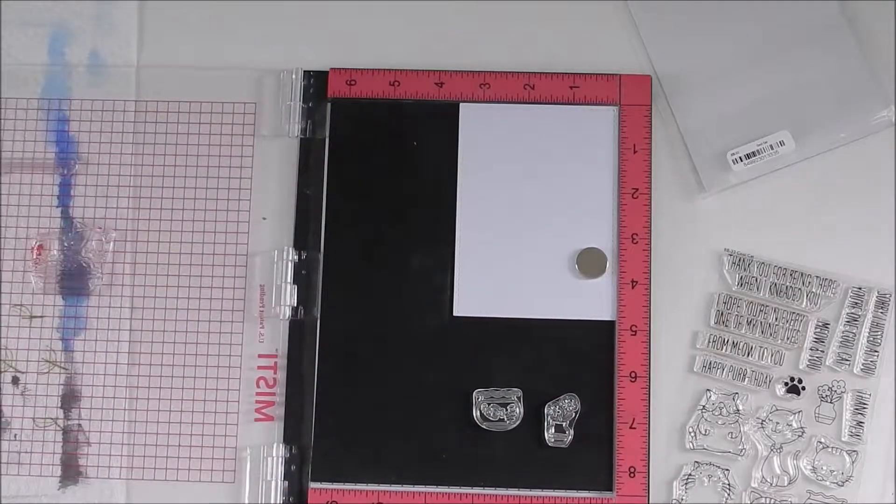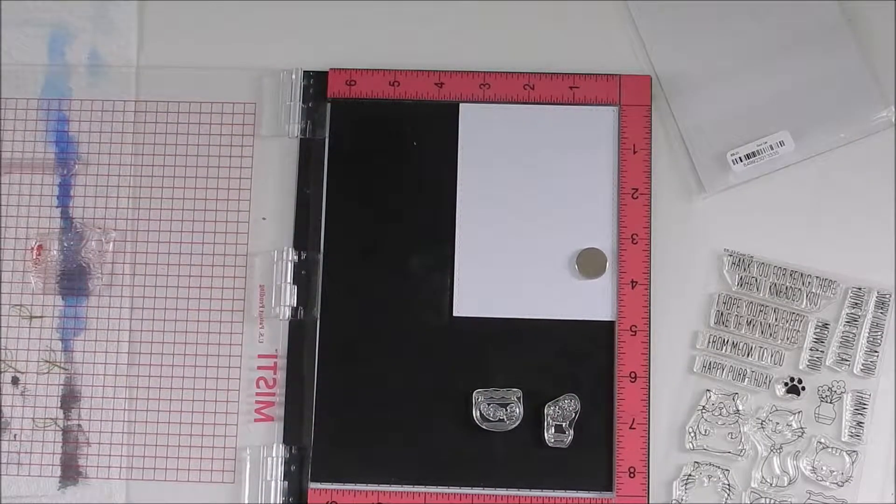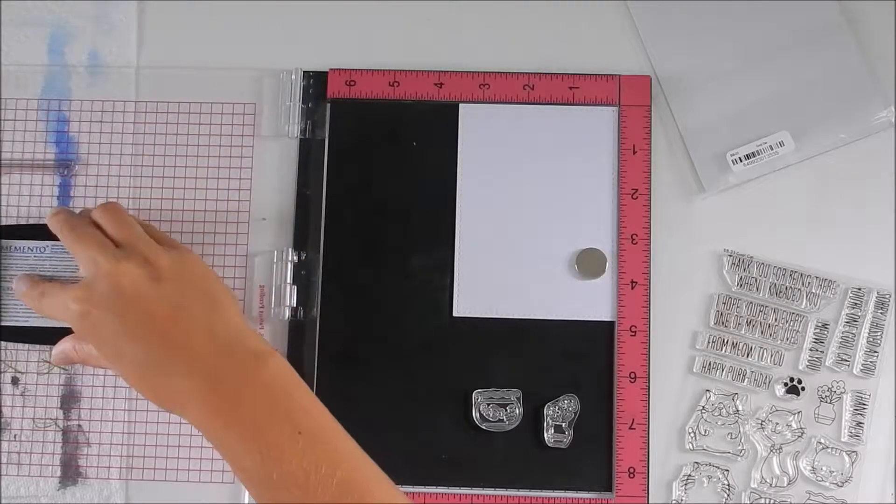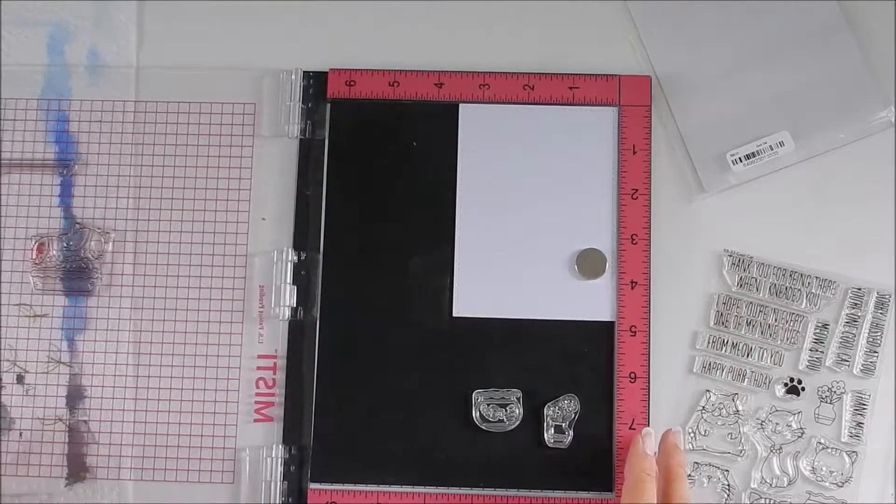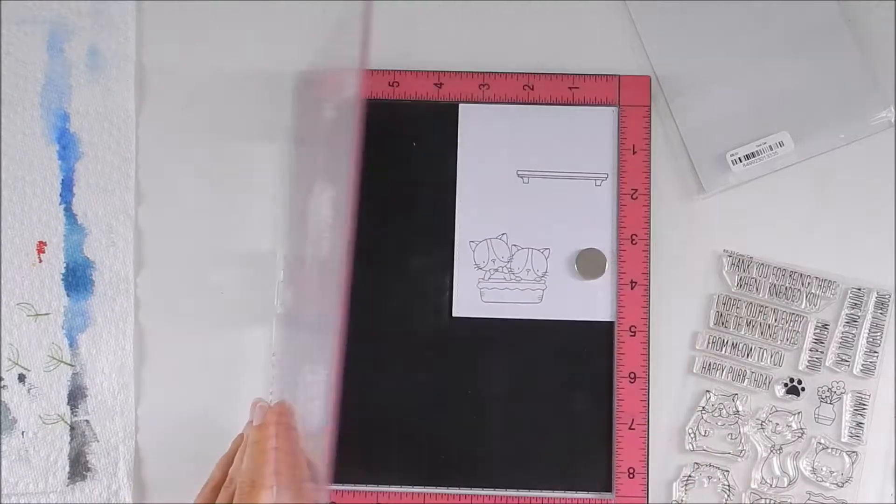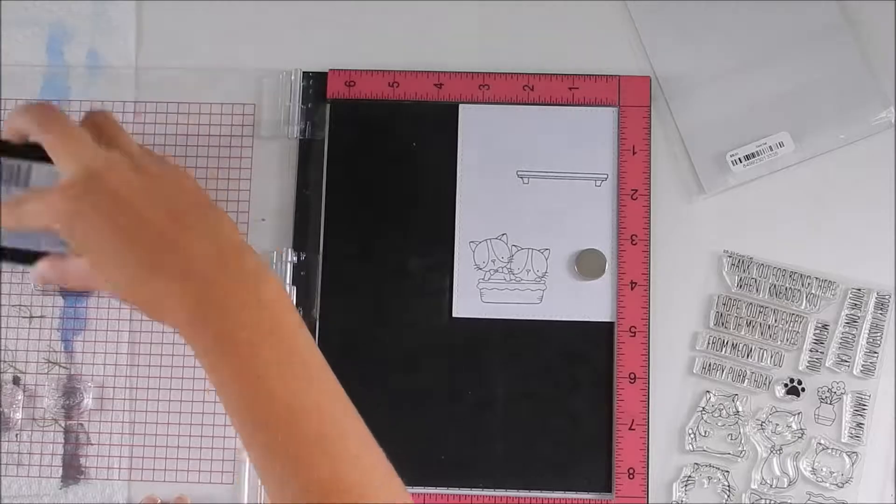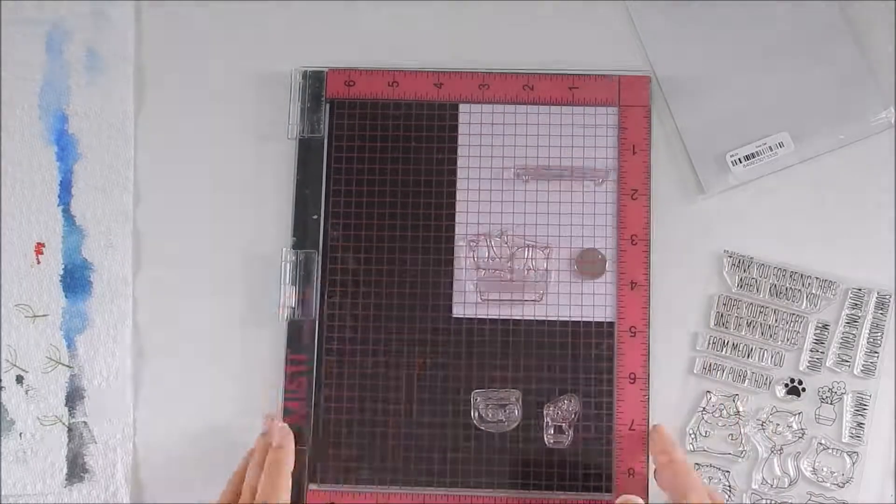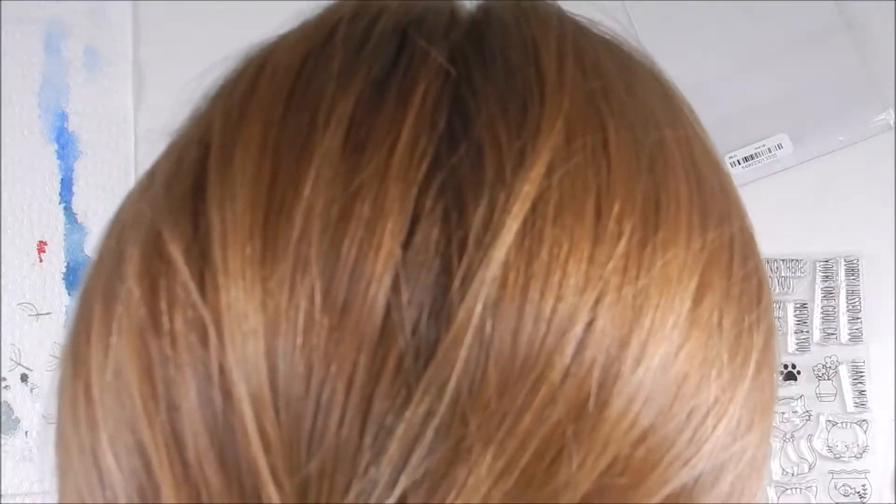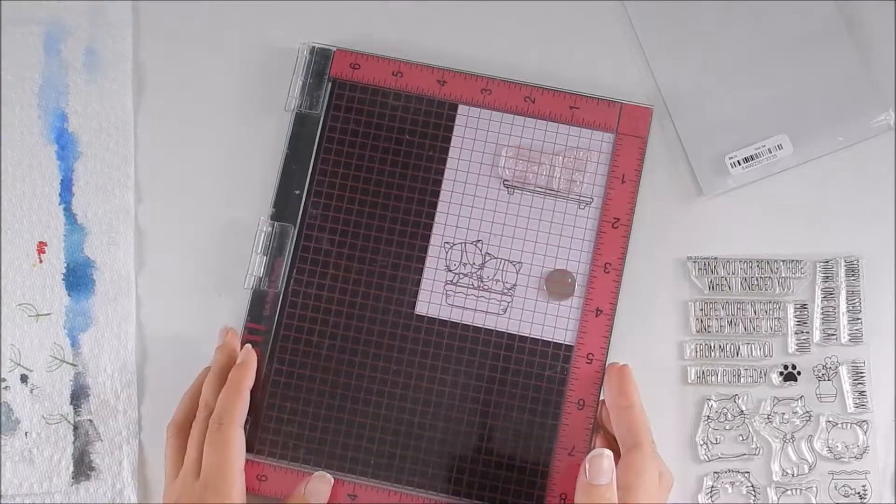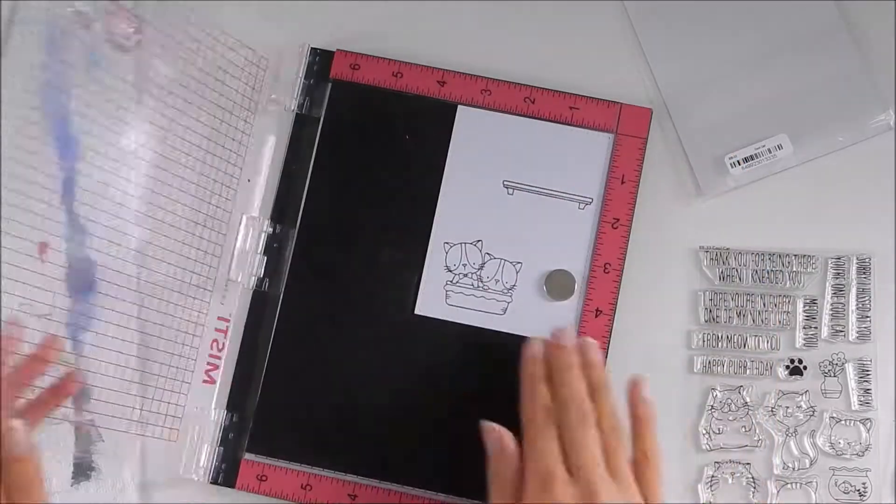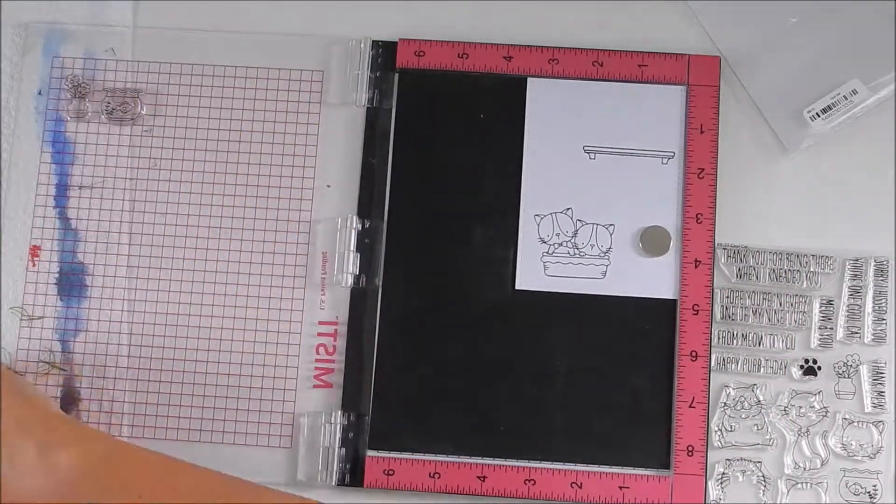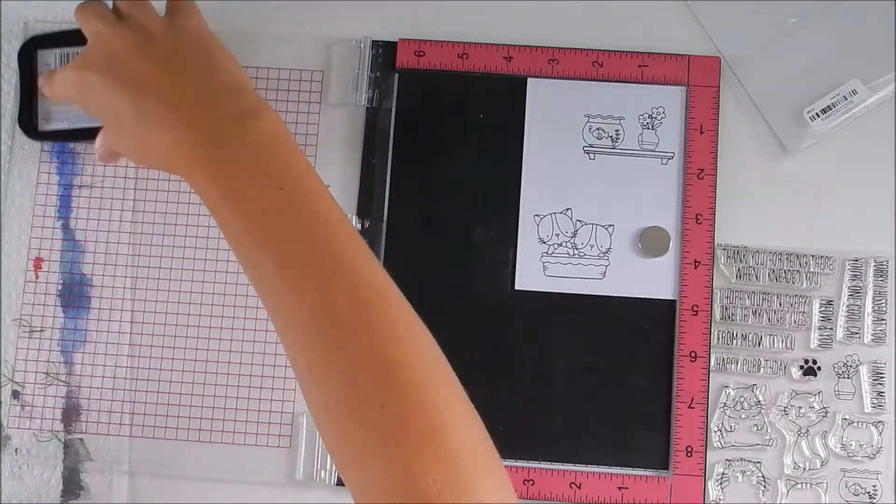I'm setting my stamps up and using my MISTI tool, stamping with Memento black ink onto watercolor paper. I'm stamping them a few times to make sure it's nice and crisp since I'll be watercoloring these images.